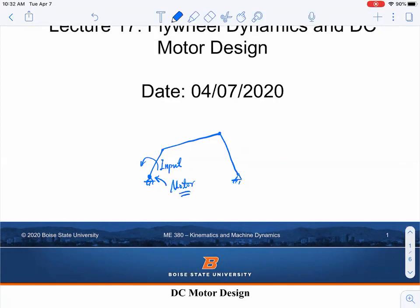Usually there are two major motors in the market. If you work in industry, an AC motor is more common. But if you're in the lab, a DC motor is used because of the simplicity. In this class, we only talk about DC motors because it's simpler.